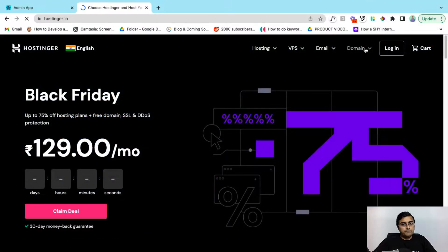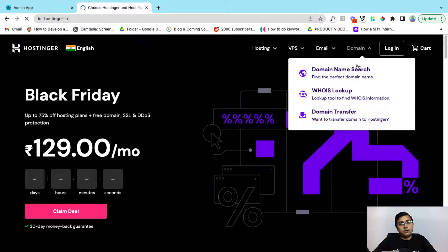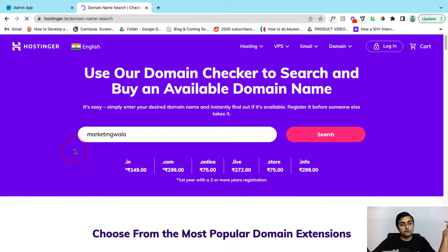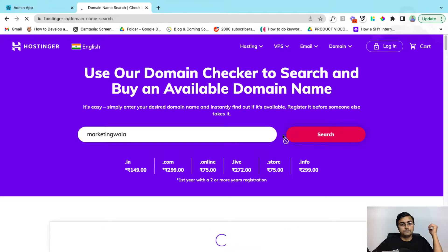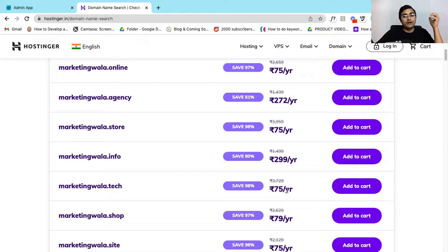Now here you can select the domain name and click on the domain name search. So here you can type in the domain name of your choice and click on search.